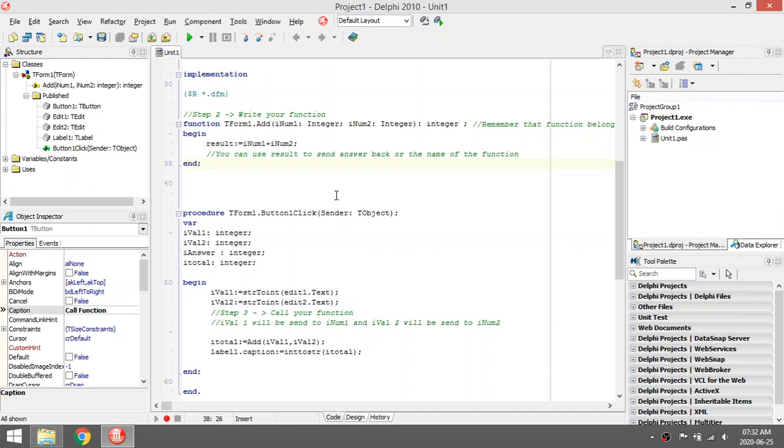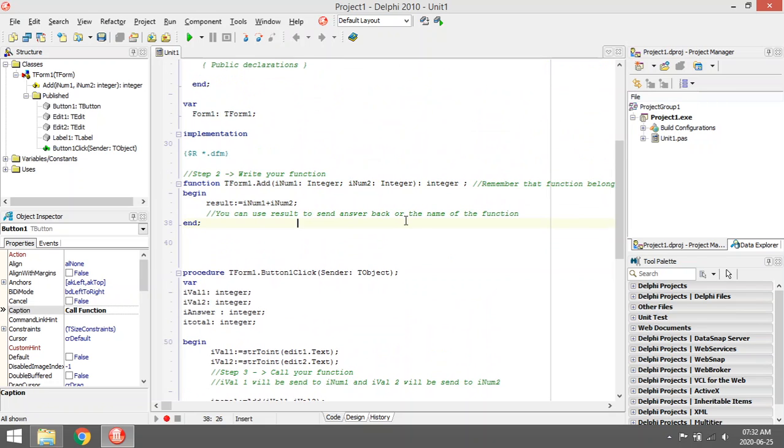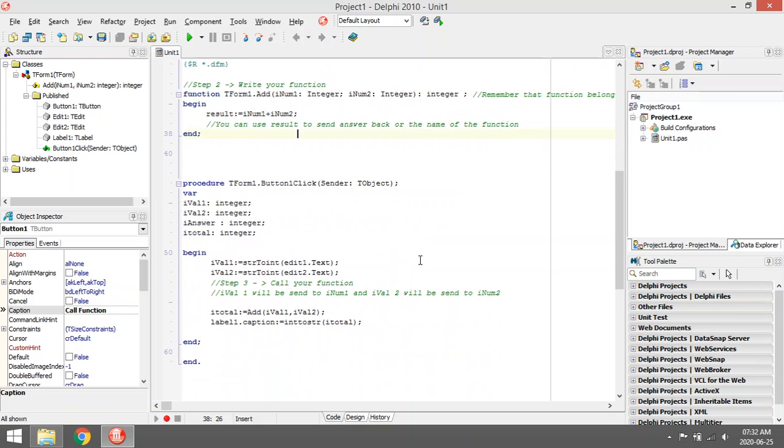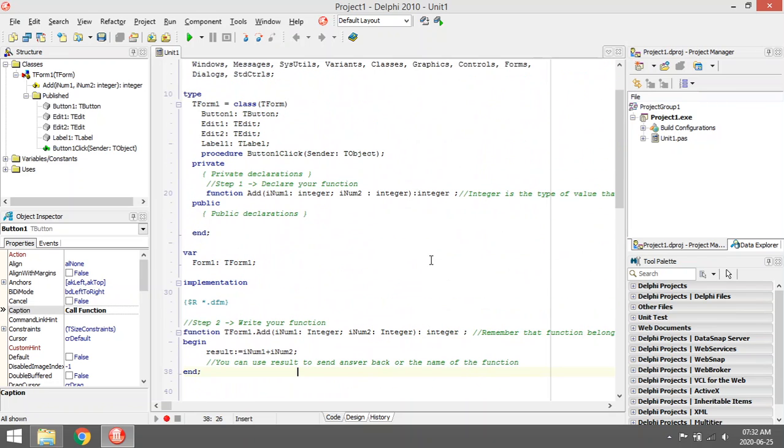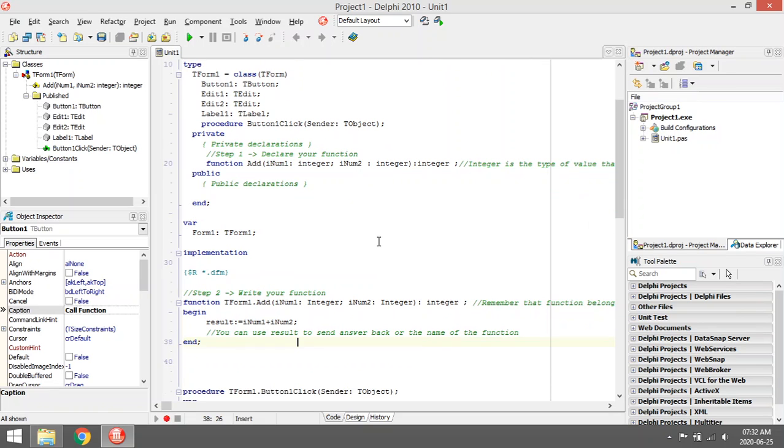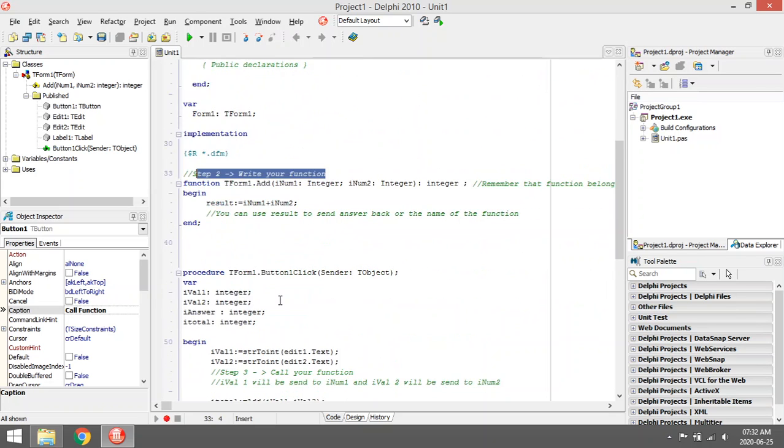We are going to write our own function. I broke it up into three steps. First step is you must declare the function. Step two is you must actually code the function or write the function. And then step three will be where you call your function.